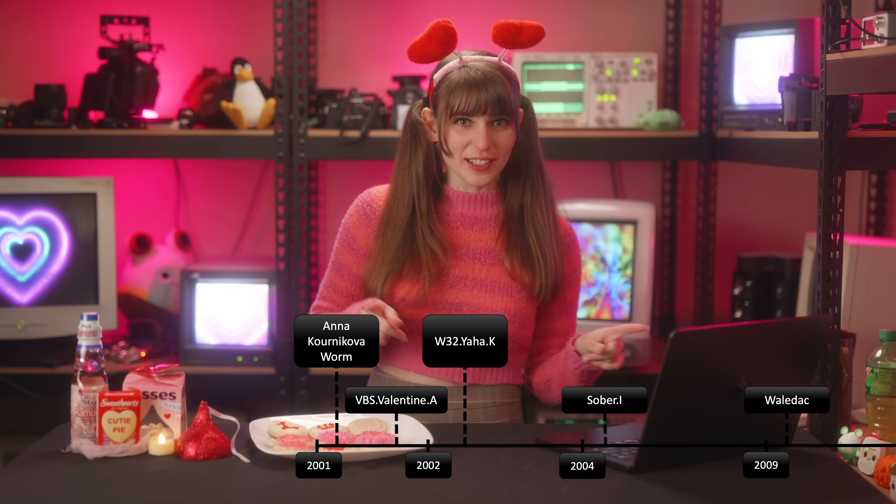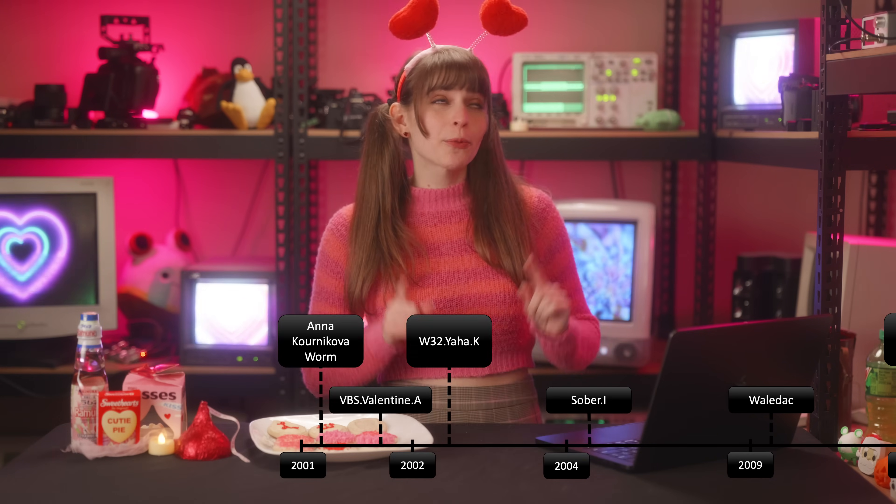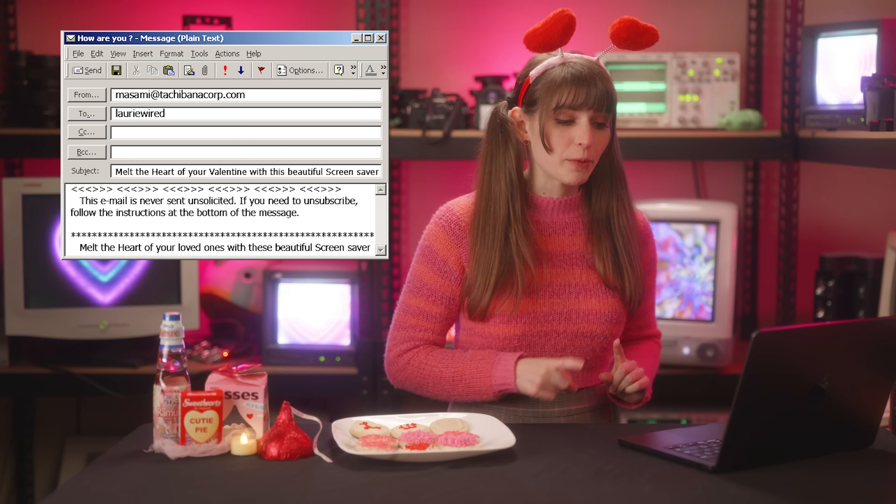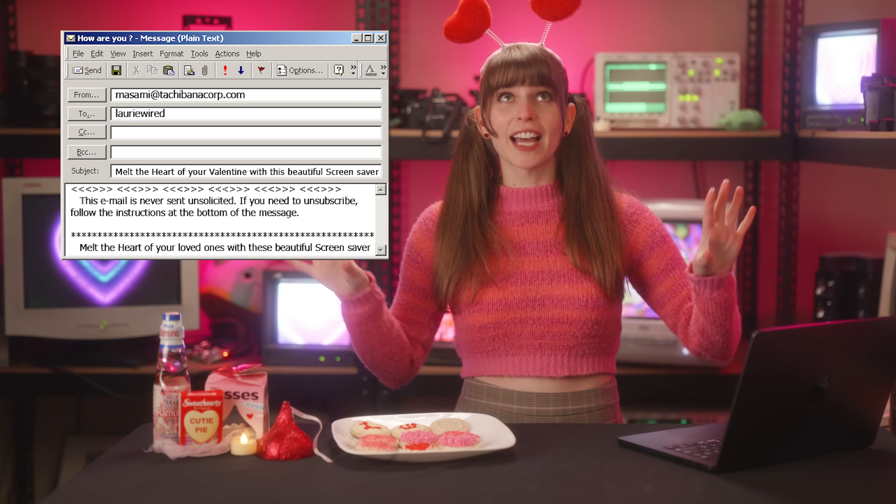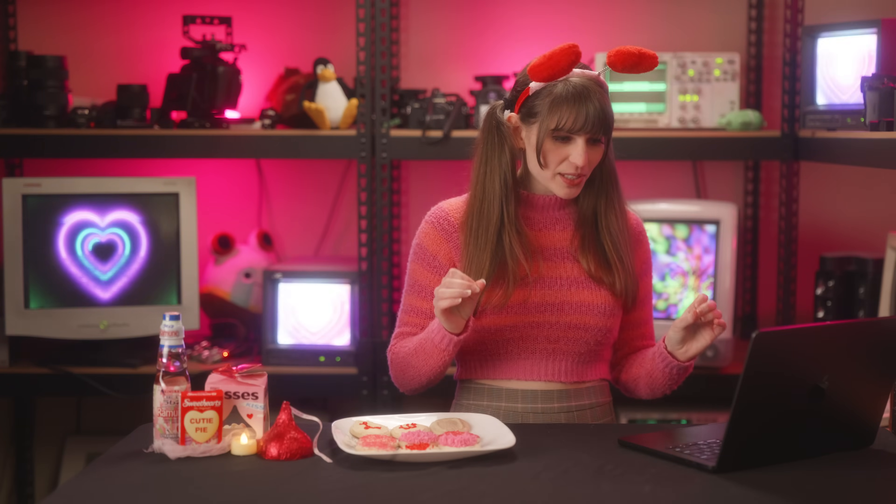Let's move on to 2002 and 2003, where the Yaha Worm was making an appearance. This one had the subject line: 'Melt the heart of your valentine with this beautiful screensaver.' It infected people's systems with a file called valentin.scr — Valentin, not Valentine, by the way. That's a malicious screensaver file.